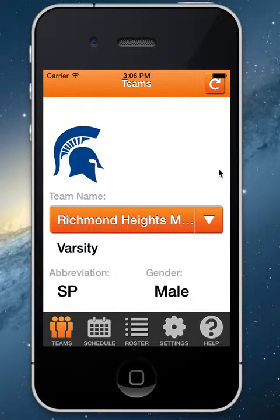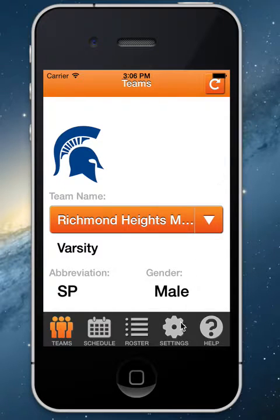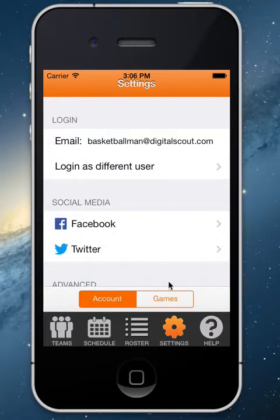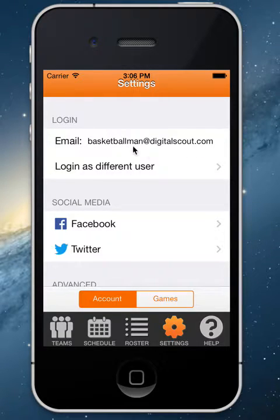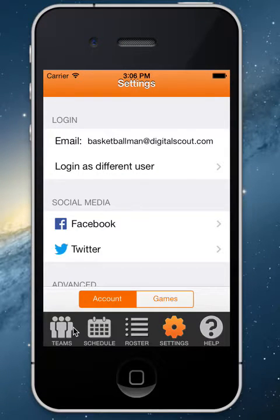Welcome to your HSGC basketball tutorial on the basic navigation and setup of the application. Once you go ahead and log into your account by putting in your account email and password, you can see there are a couple different things you can do from the app, all from this bottom navigation area.